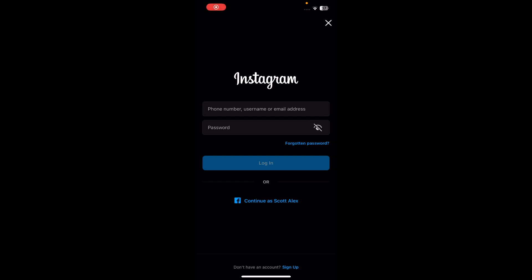Hi everyone, in today's video I'm going to show you how to reactivate your Instagram account. If you've disabled your Instagram account, simply enter your username and your password and tap on the login button, and that's all you have to do.